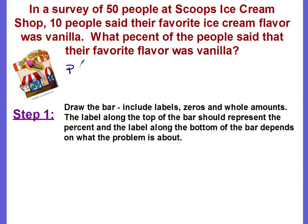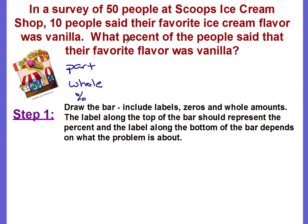There are usually three different parts to a percent problem. The first is the part, the second is the whole or the total amount, and the third is the percent amount. It's good to identify what information you're given from the problem and what you're trying to find. The question asks what percent of the people said their favorite flavor was vanilla, so we're looking for the percent.